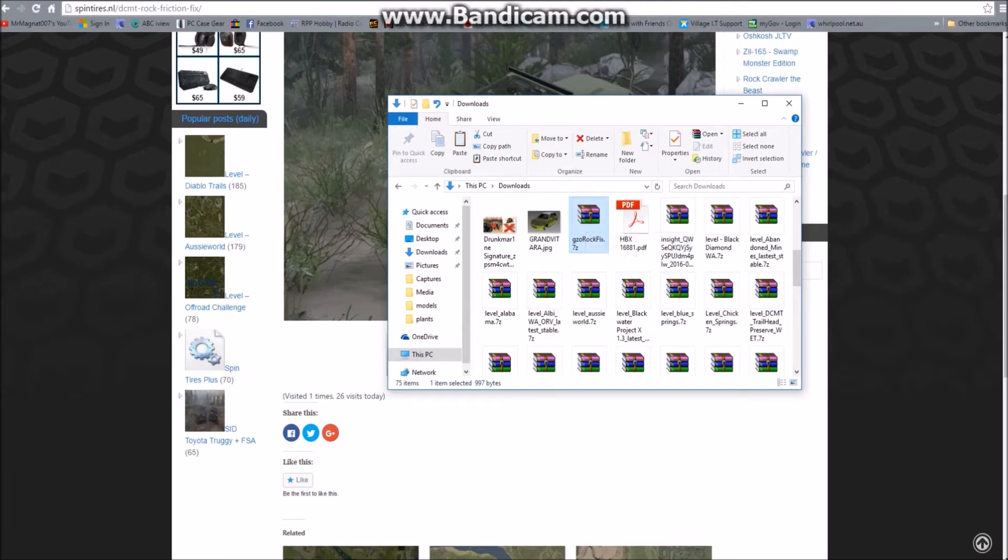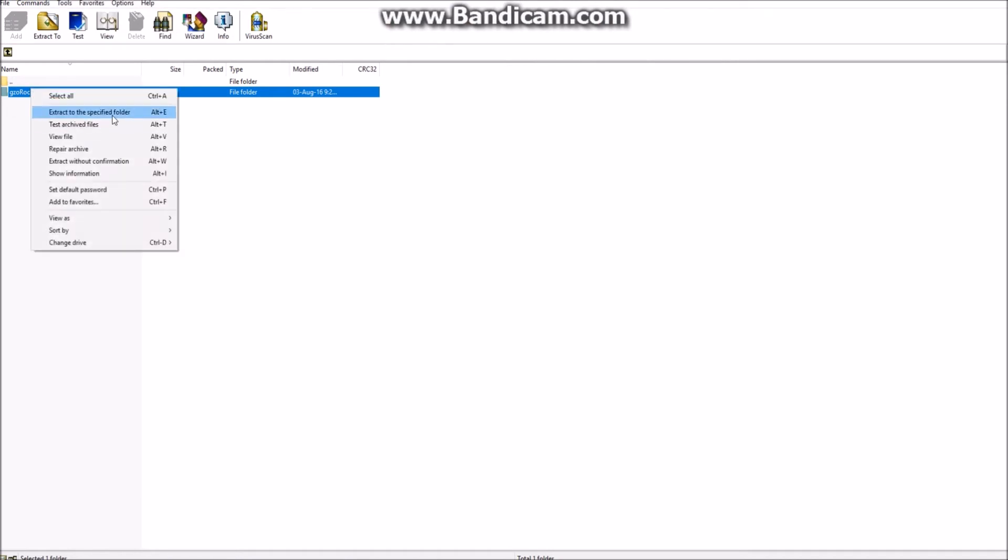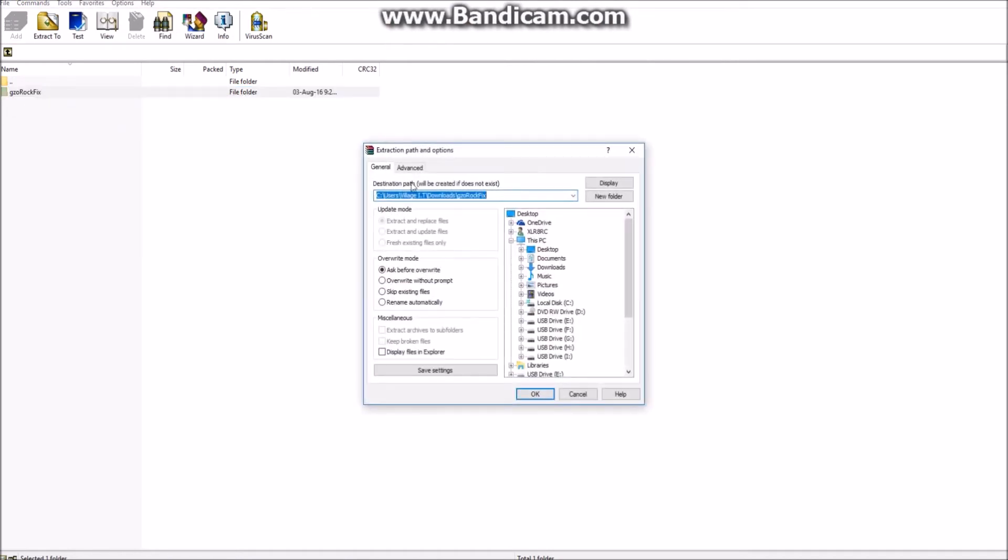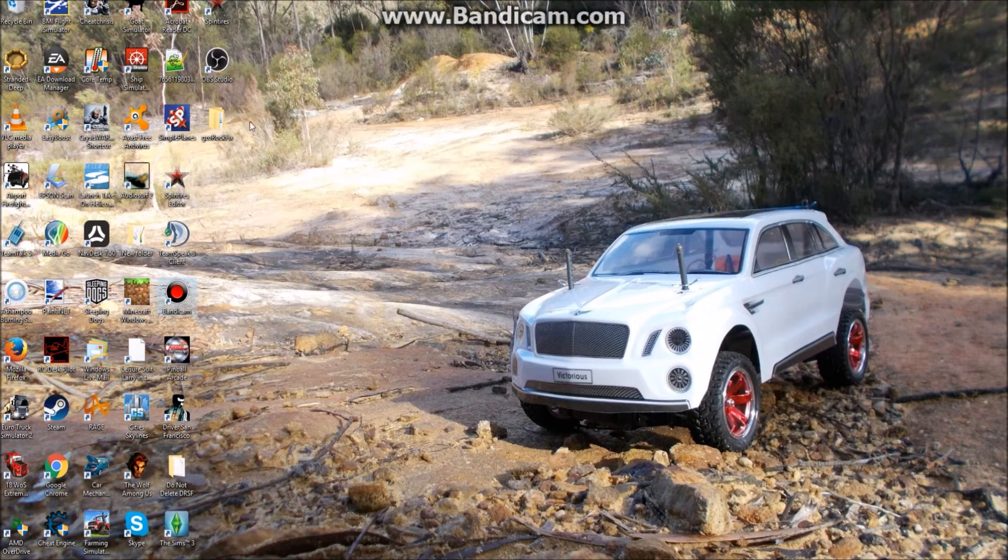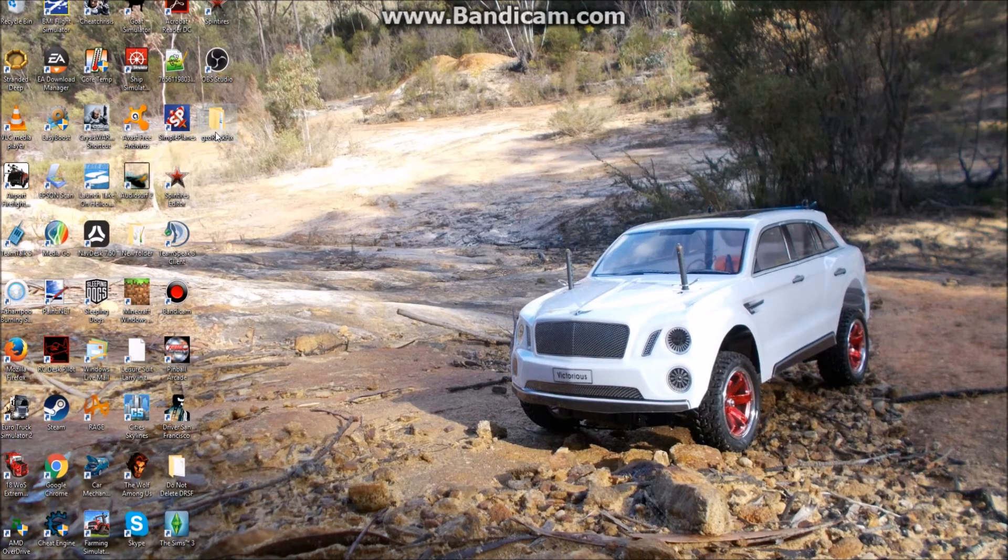Unzip that to your desktop. Tell it to unzip it to the desktop. So, just showing you how to do it on WinRAR. Highlight that folder there and tell it to extract to the desktop. Click on the desktop, if I can, and go OK. Now I'm not going to do it because I've already extracted it, but just showing you what you do. Once it's on your desktop, open up the folder.